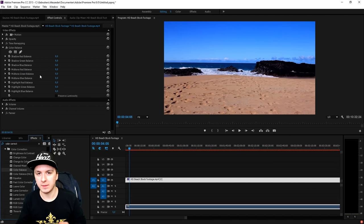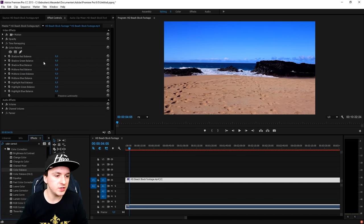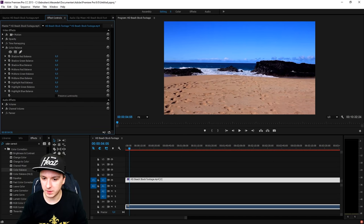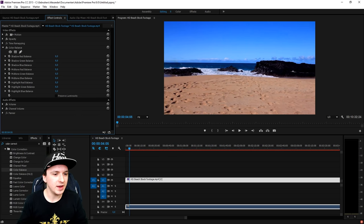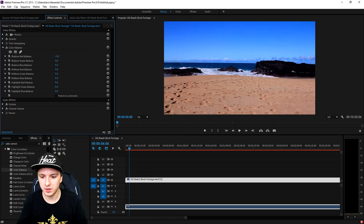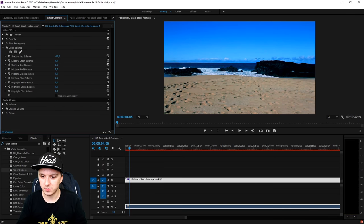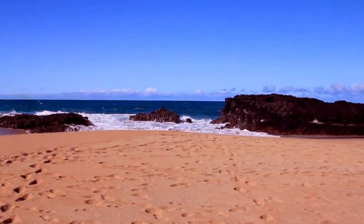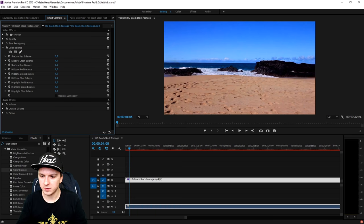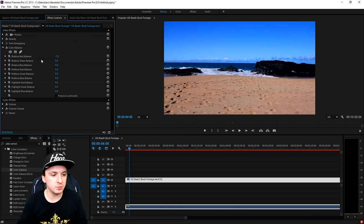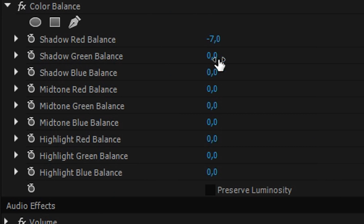There are a lot of parameters popping up so we'll go over them one by one. Let's start with the Shadow Red Balance — we're going to play around with that until we're happy with it. Right now it's on zero and I'm going to mess around with these settings. This is a bit too red, so let's make it a little bit colder. Moving on to the next one, which is the Shadow Green Balance.